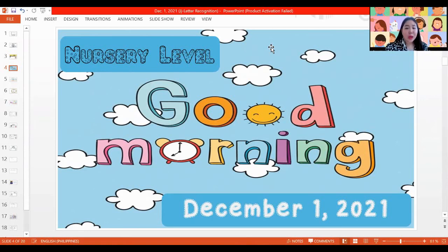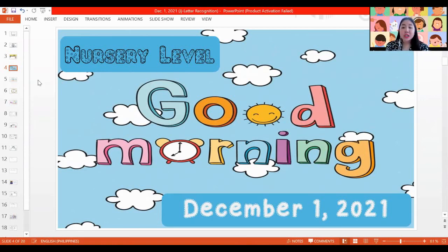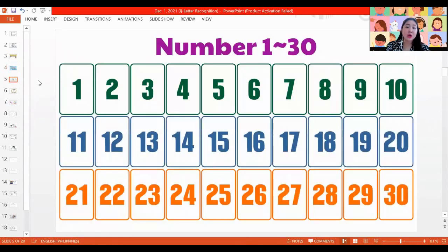Welcome to our December 1, 2021 class. So for us to start with our class today, let's count from 1 to 30. Count with teacher please.